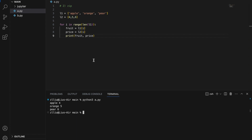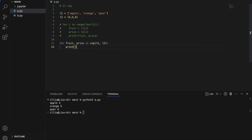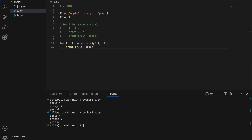Next, I'm going to use the zip function to simplify this. So: for fruit, price in zip(L1, L2), print fruit and price. If I run this again, I will get the same output. Notice that the zip keyword will actually iterate through both lists at the same time. Also note that we can iterate through three or more things at the same time.